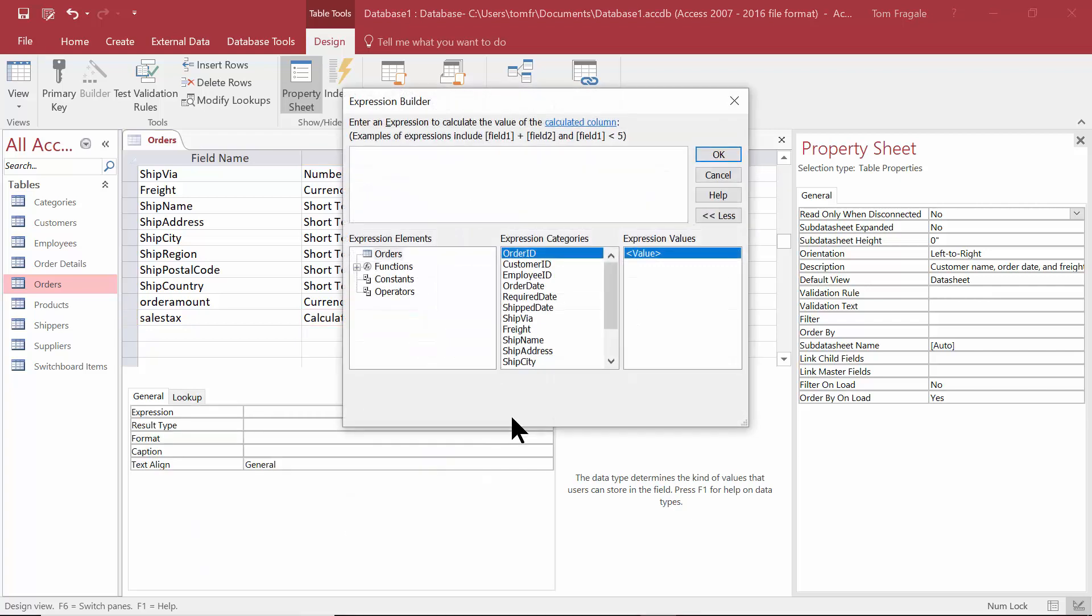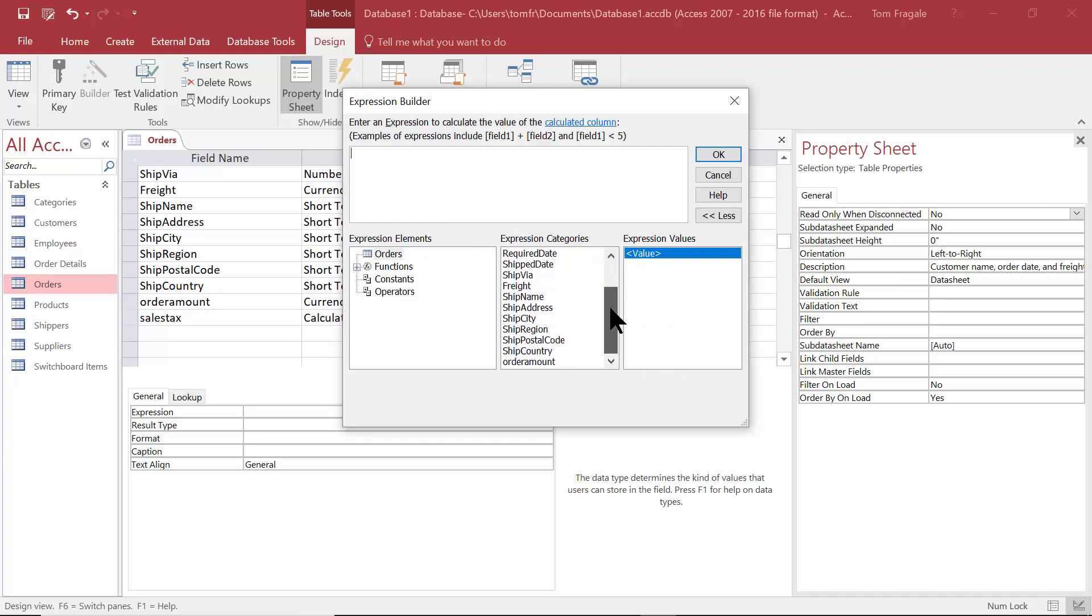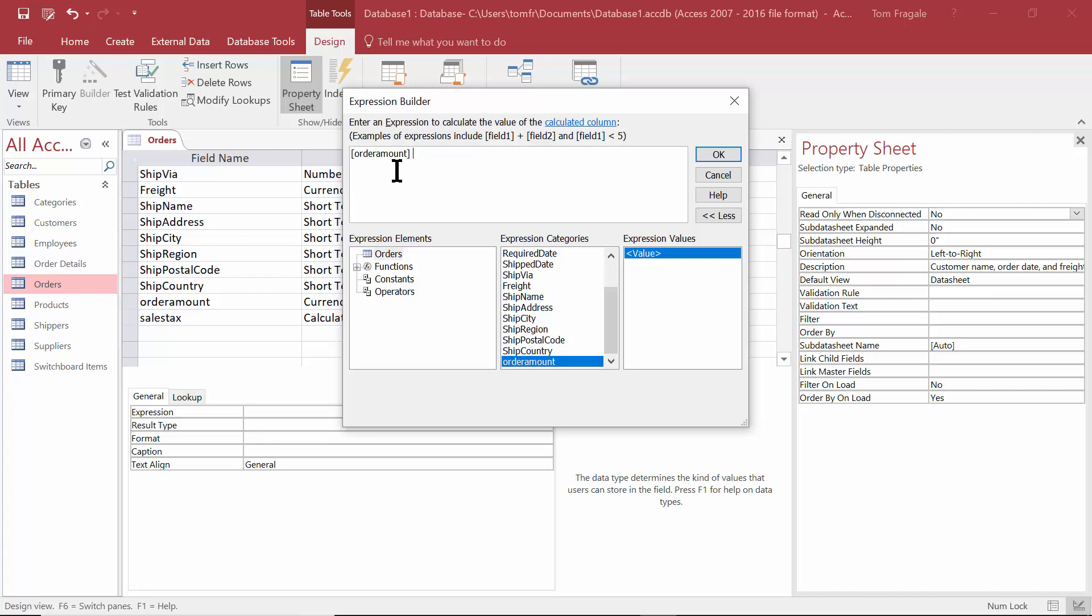You're going to get a really powerful window that's called the expression builder. Now this formula can be as simple or as complicated as you need it to be. Notice in the second column you have your field names. So I'm going to make this one nice and simple. I'll double click on order amount.